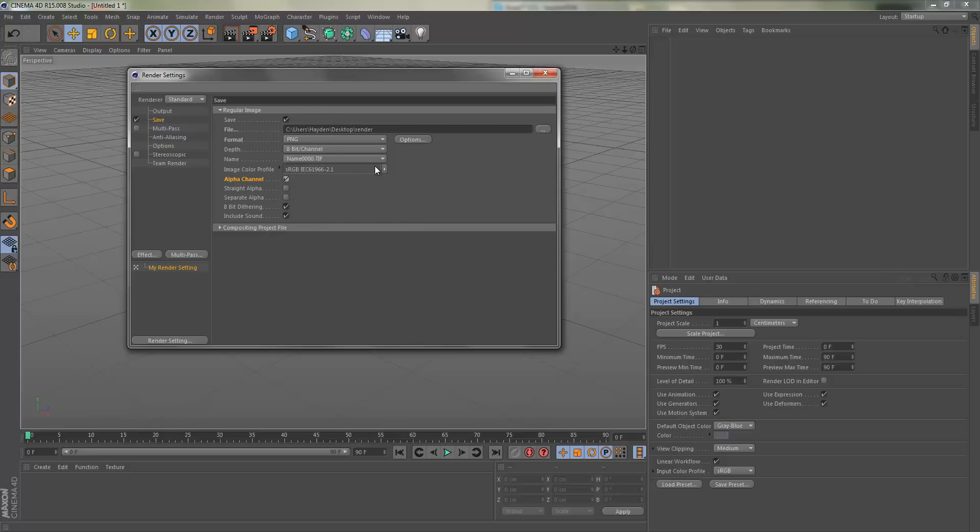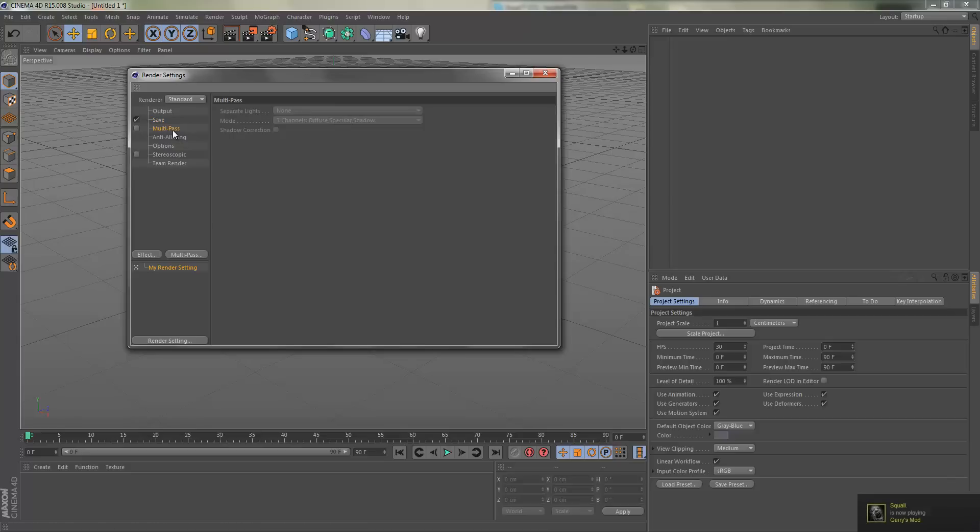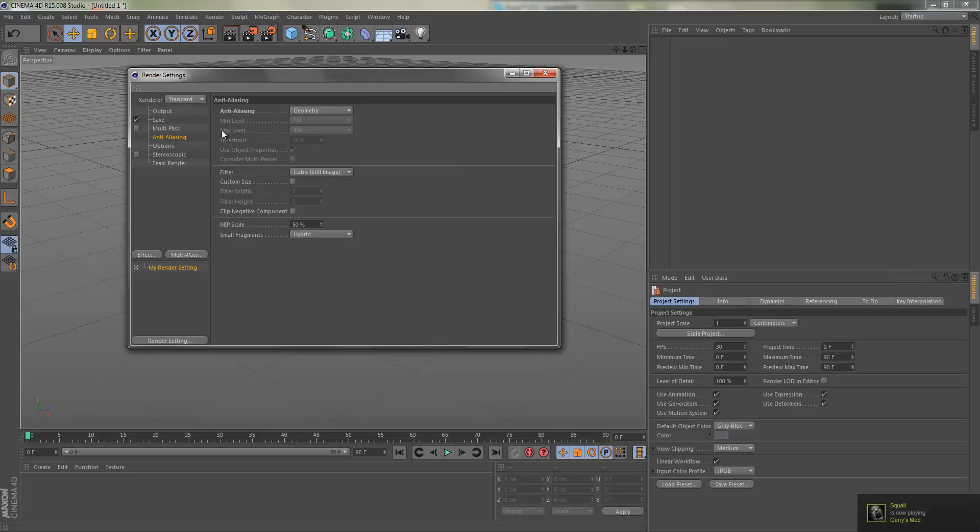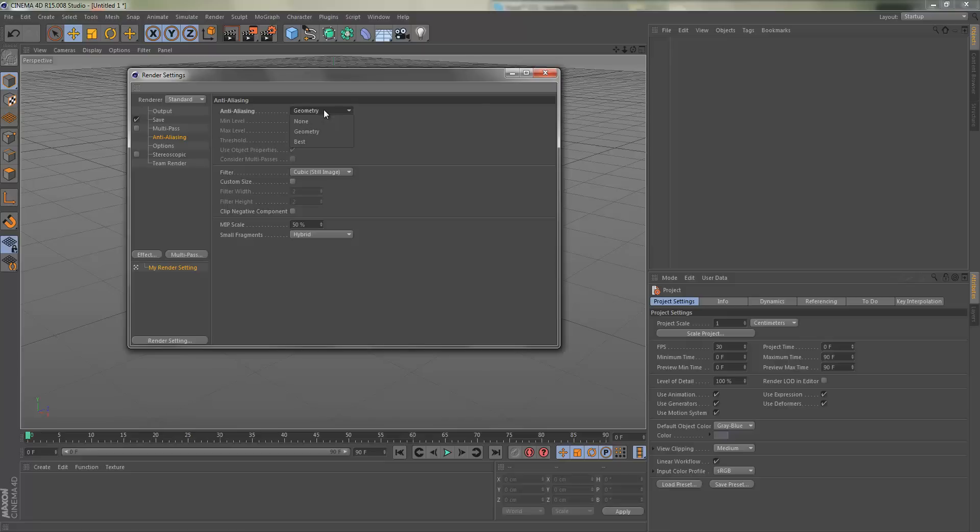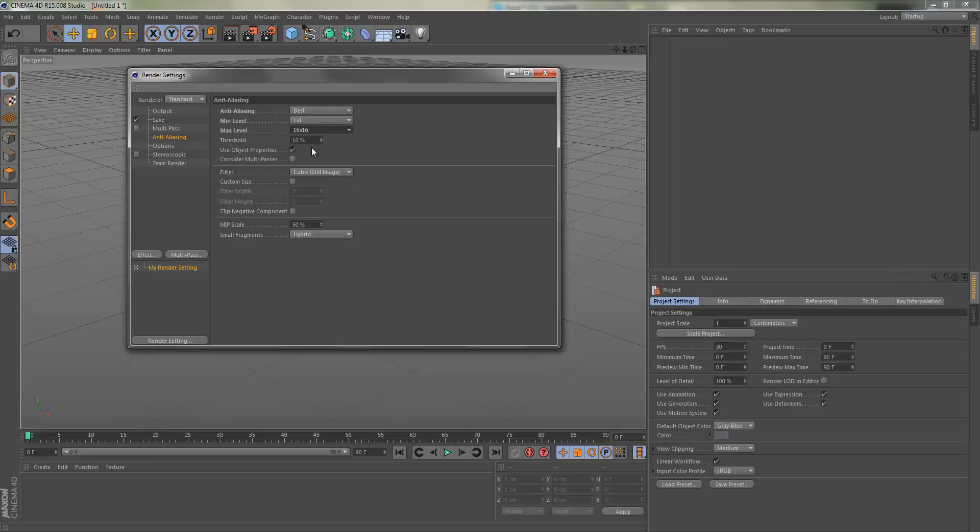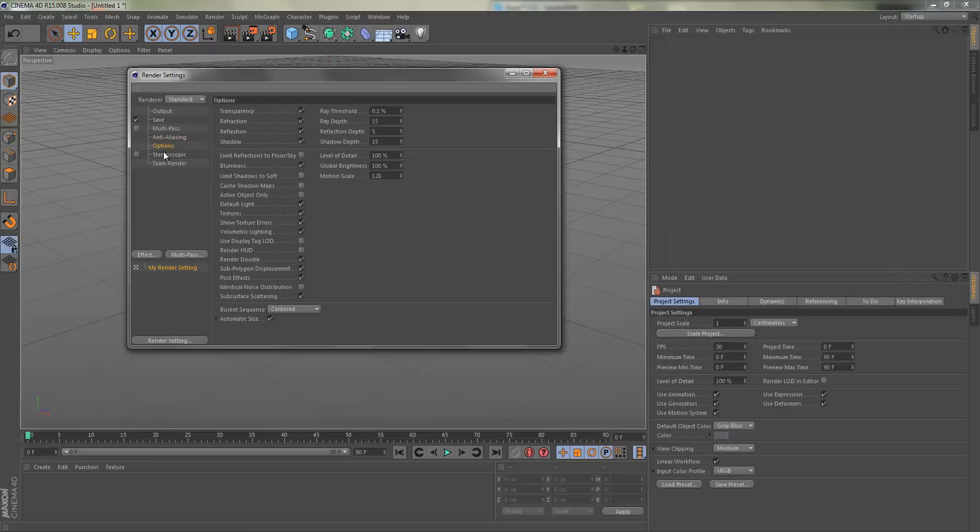I don't really mess with anything else in here. Multi-pass we're not going to work with. Anti-aliasing is very useful. It kind of makes it where pixels are smaller. It's really hard to explain, but if you've done any gaming you know what it is. Instead of having pixelated edges, it's going to be very smooth. We're going to set that to best, leave it at 1x1, and then max 16x16. We're going to leave all this the same.